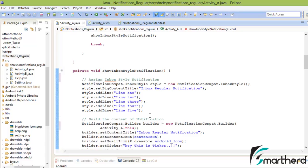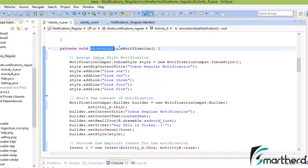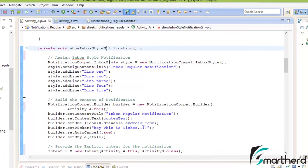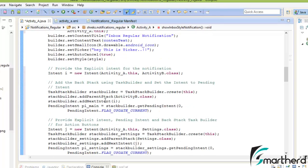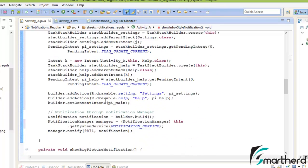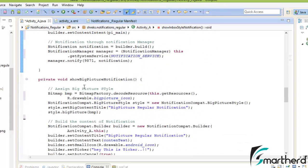Please don't confuse with the codes guys. I have tried to make it more and more clear, step by step process. So this completes our codes of show inbox style notification. Now let us come to our show picture notification.